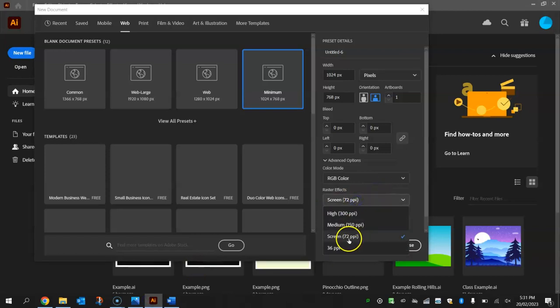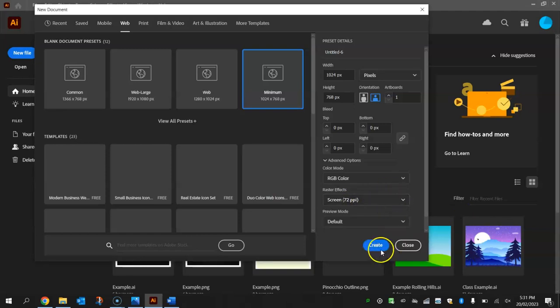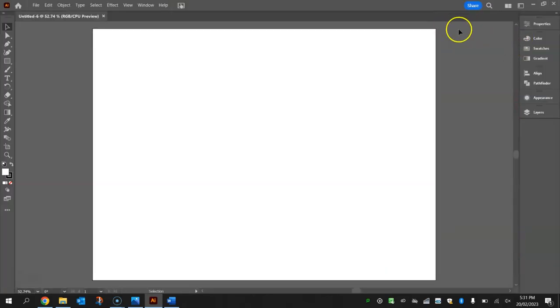I'm going to have to stick with 72 today, but if you've got a good computer then turn it up to one of those other two settings. Click on create when you're good to go and you'll get your empty artboard on the screen.